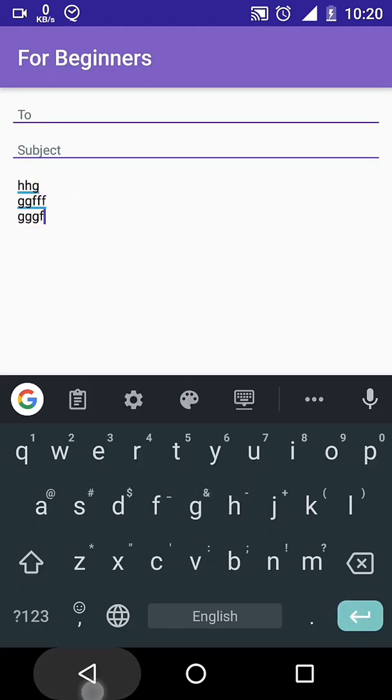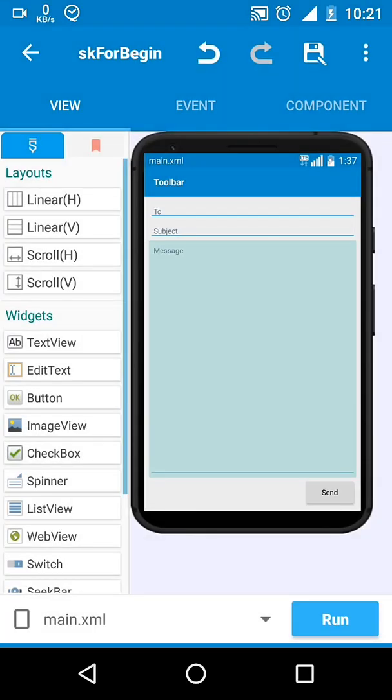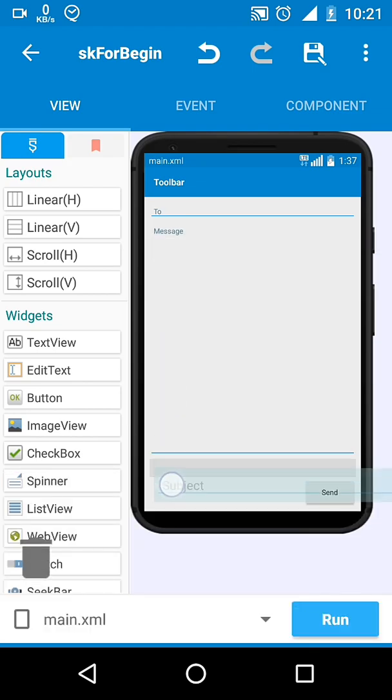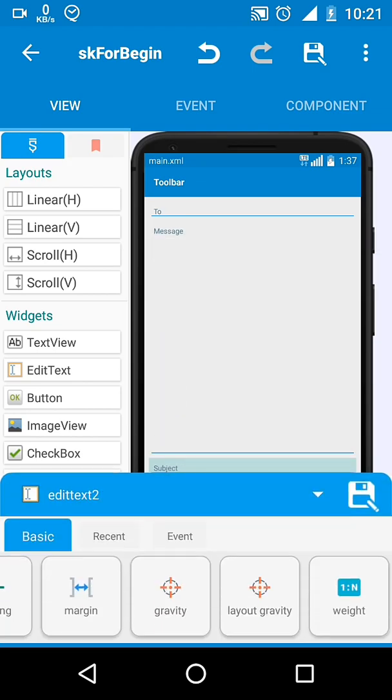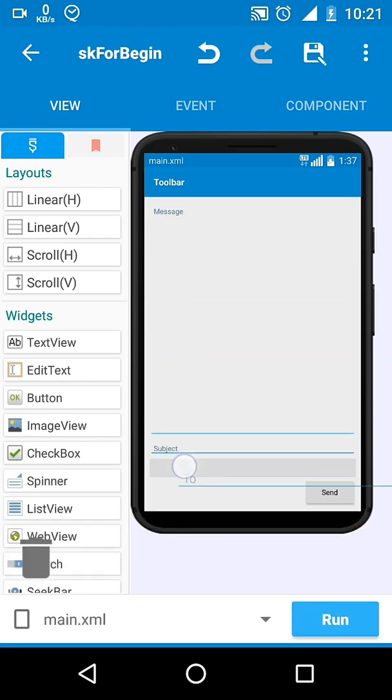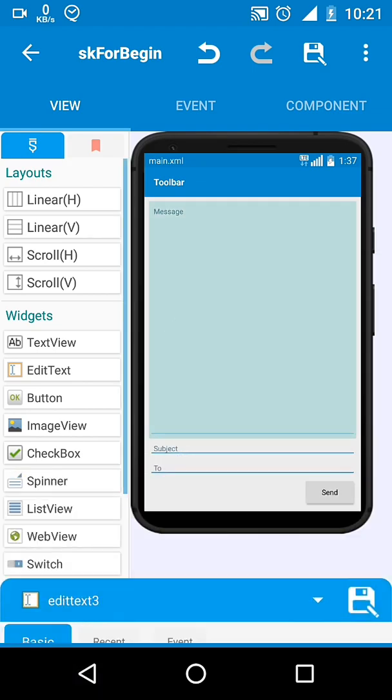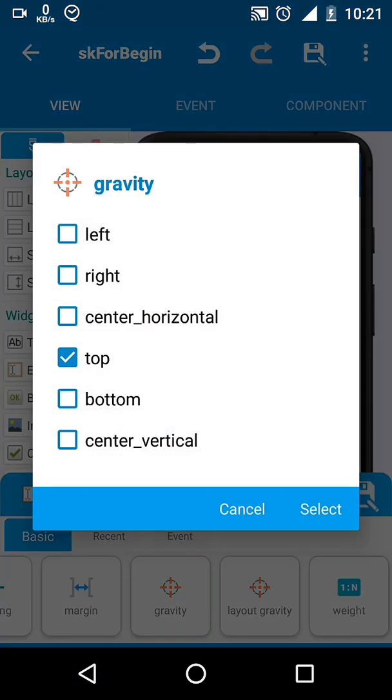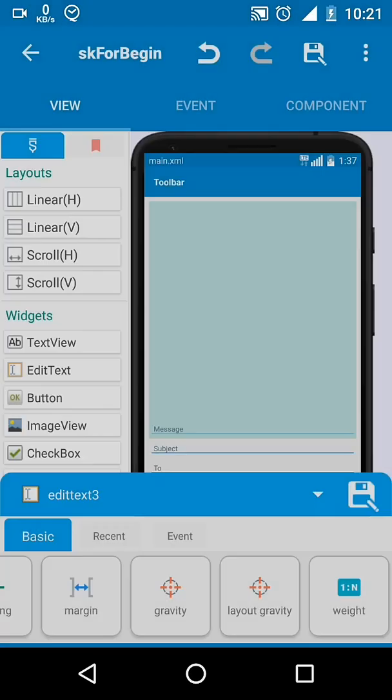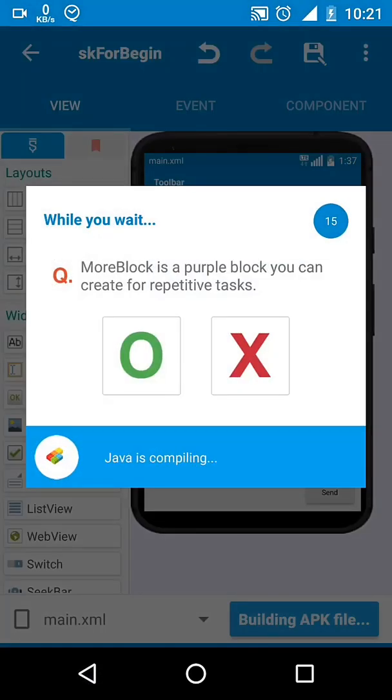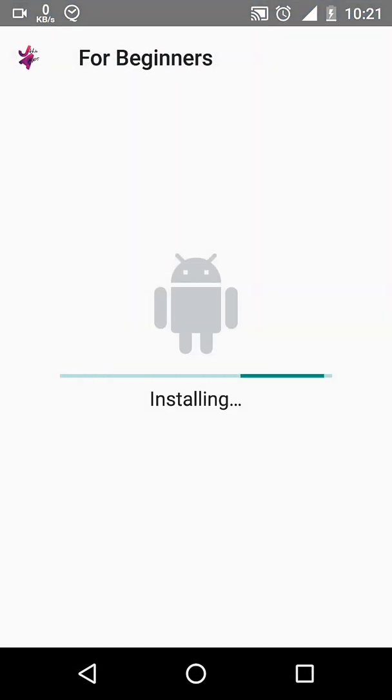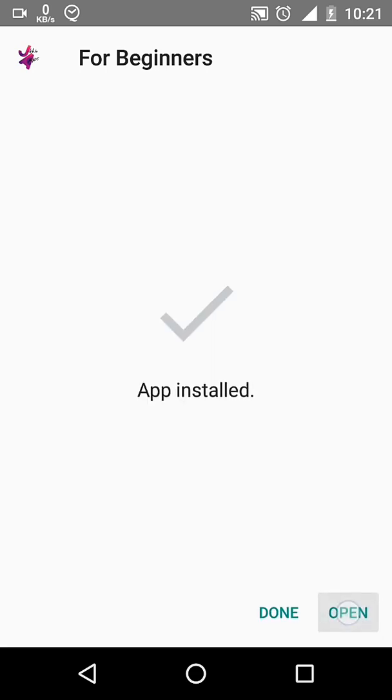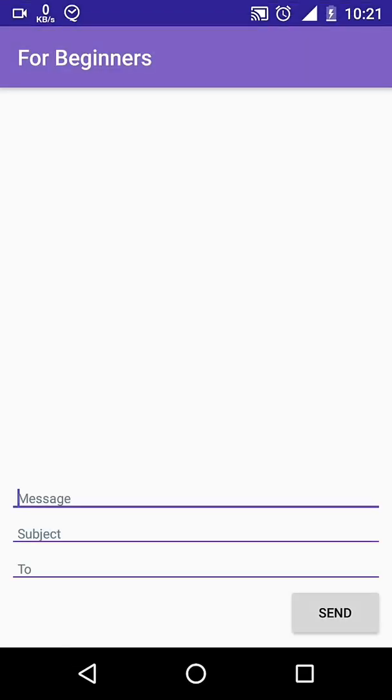And if we place the subject text field below the message field and set gravity of the message text to bottom, it looks a lot more interesting.